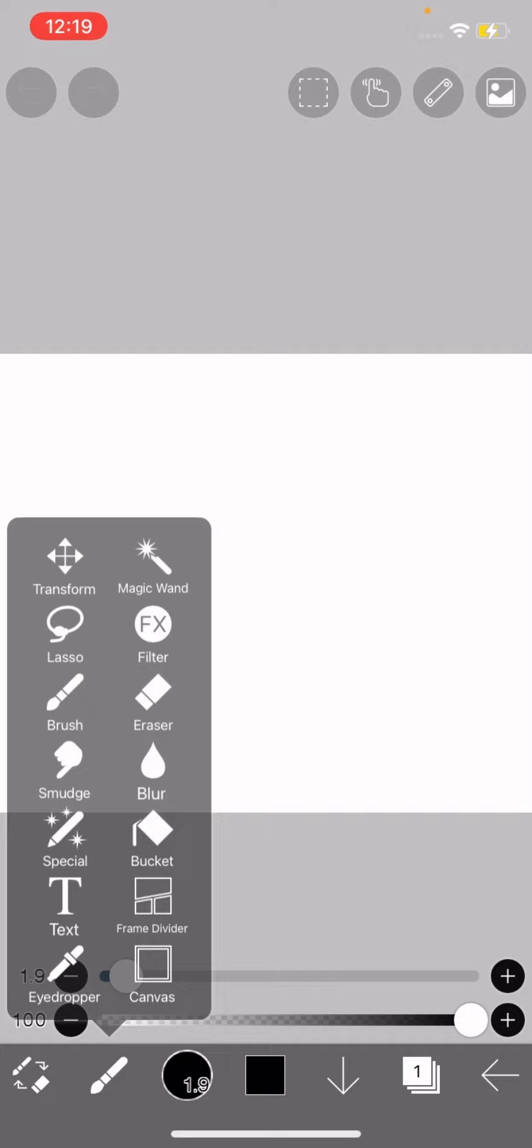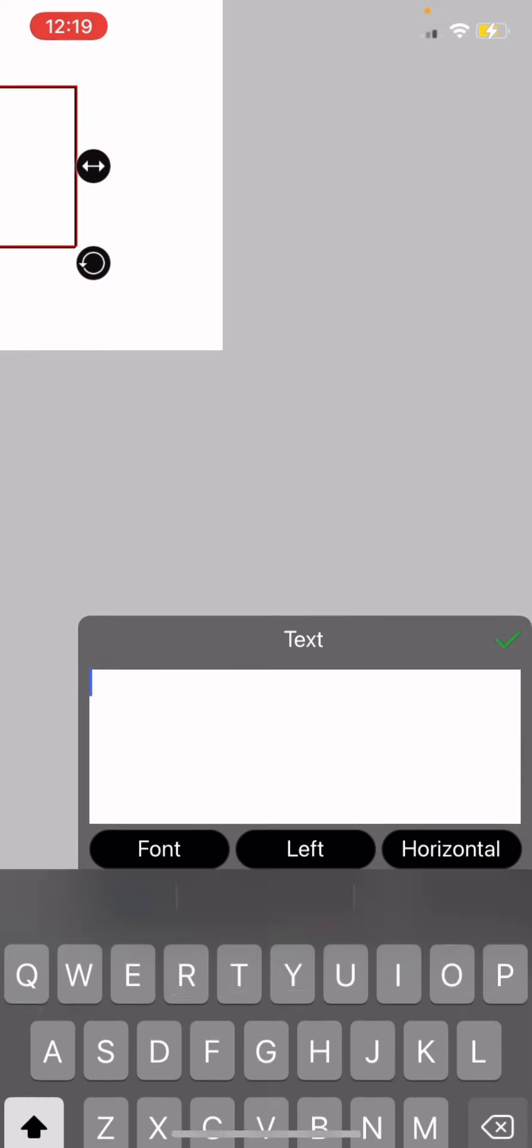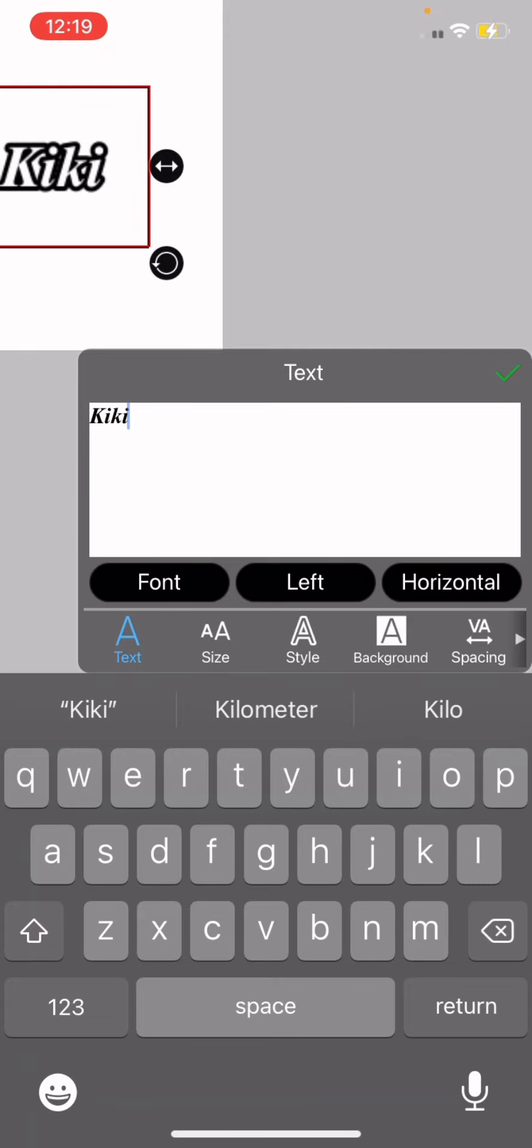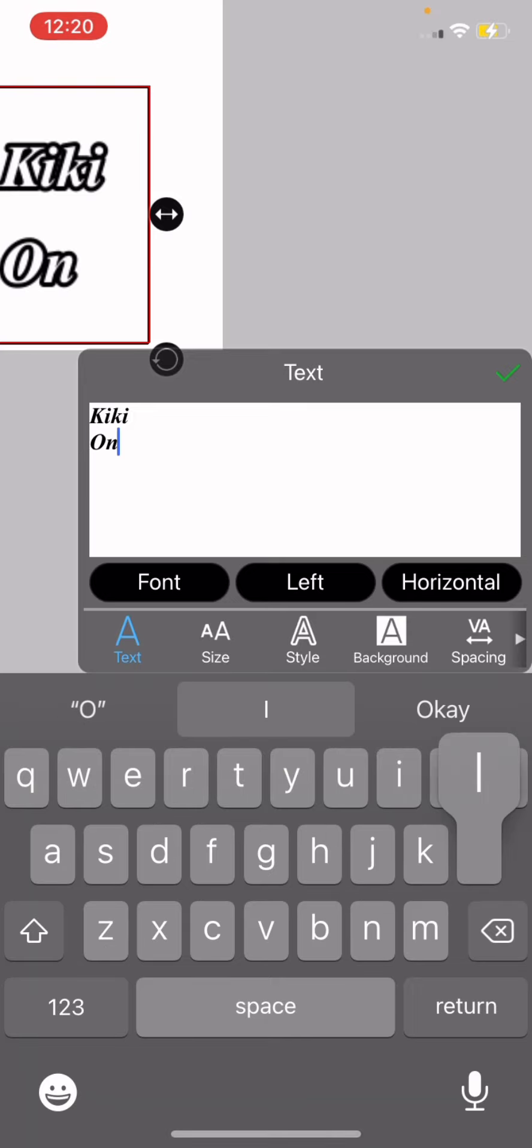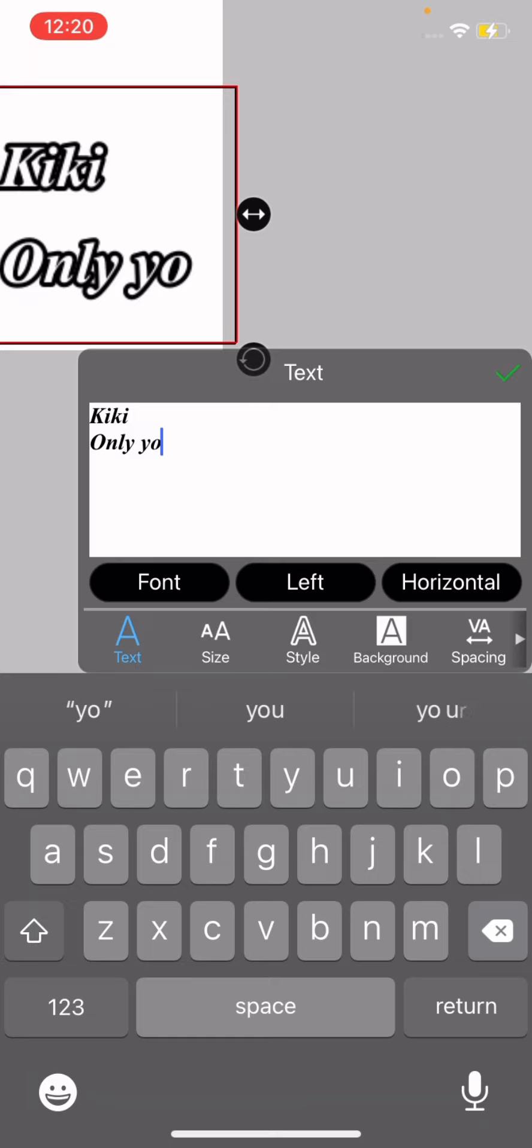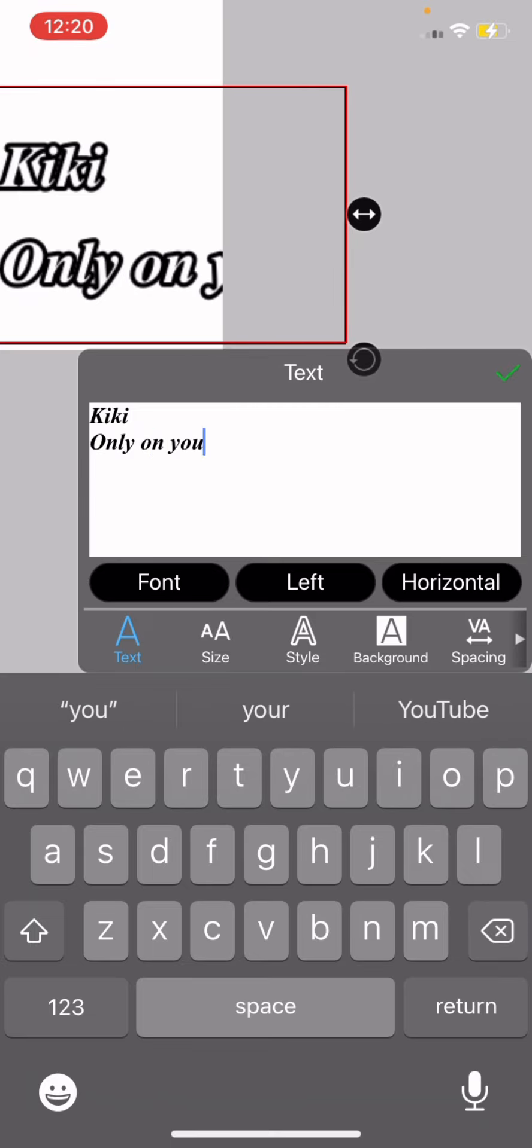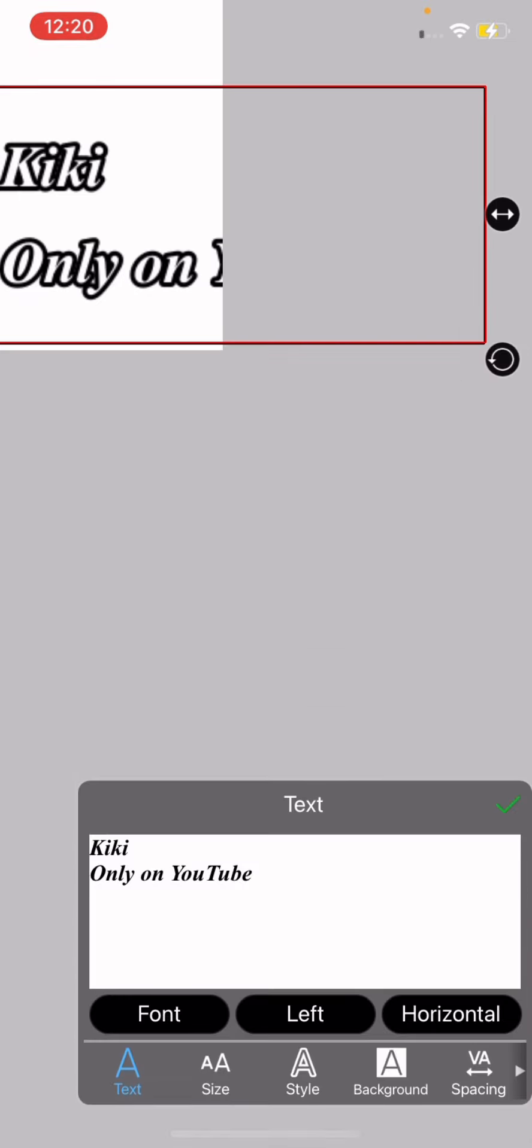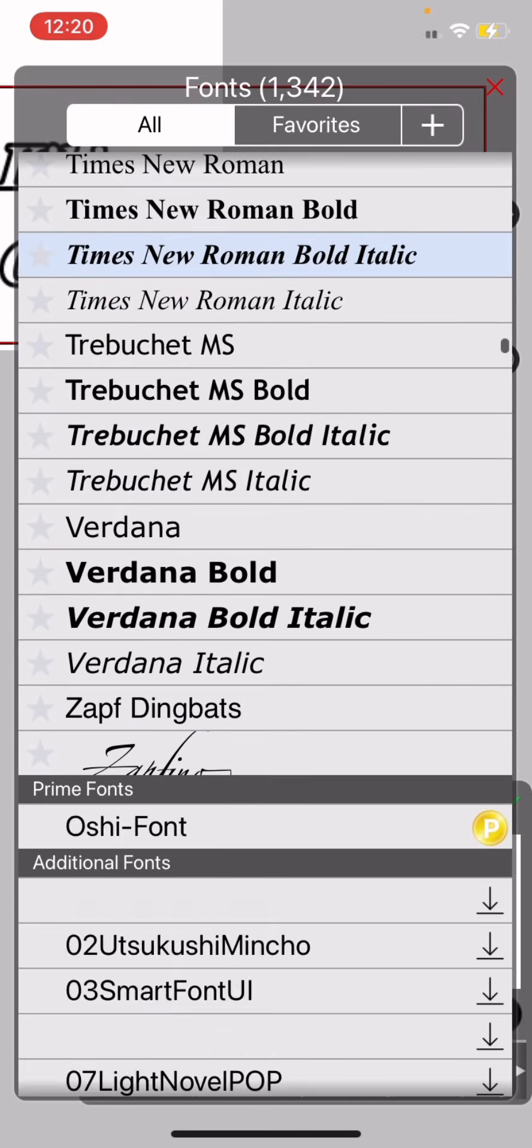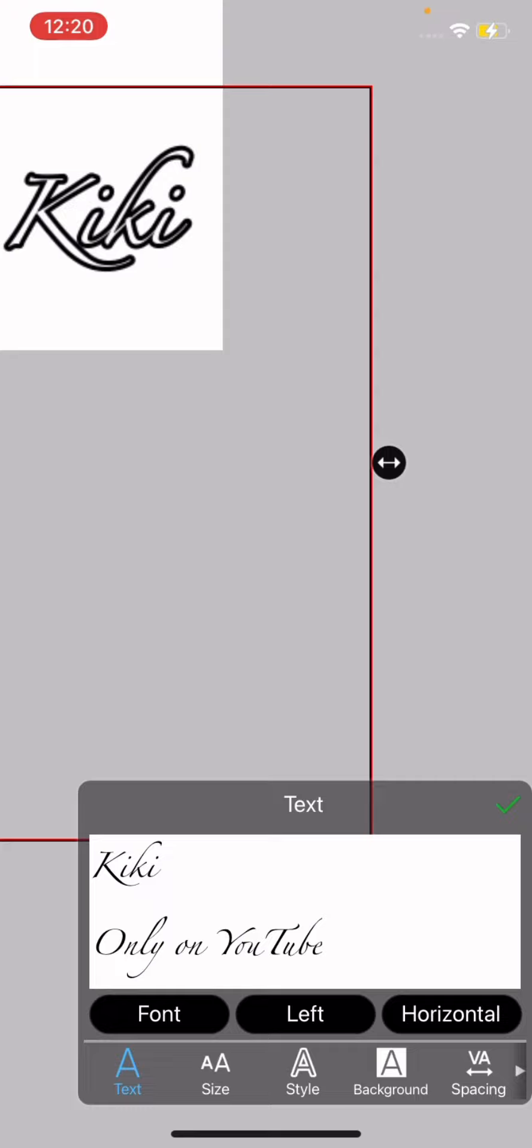And then go to, not filter, text. Go to text, add text. Put your YouTube name, I'm just gonna put there. And then you put whatever apps you are on. I put only on YouTube, play on YouTube. And then for font you can go here and pick any font you like. Yeah I'll just do that one because why not.